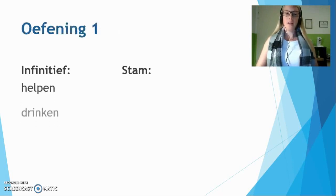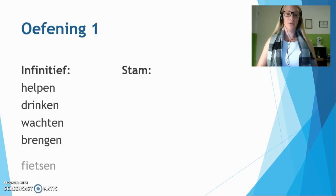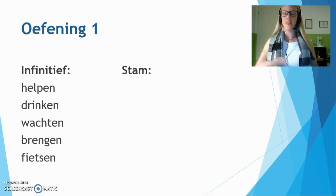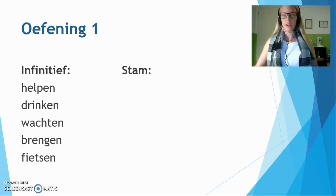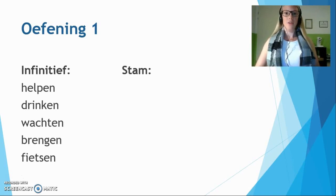Alright, now let's practice this a bit. This is the first exercise. You will make the stam of the following verbs: helpen — to help; drinken — to drink; wachten — to wait; brengen — to bring; and fietsen — to cycle. Take a paper and a pen and make the stam. Write it down the way you think it will be. You can pause the video now. After that I'll show you the answers.